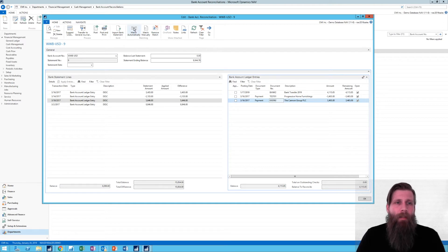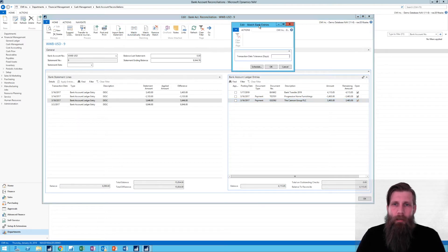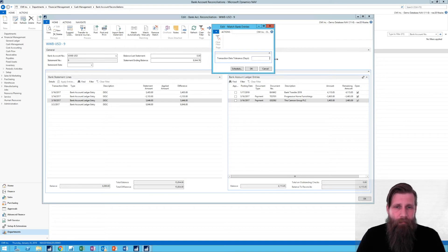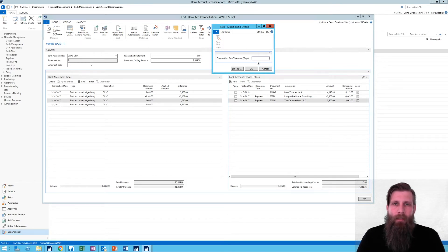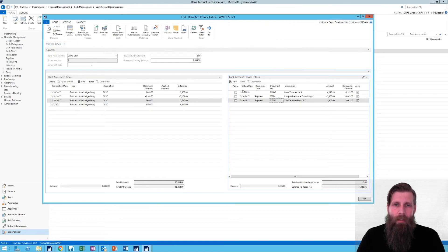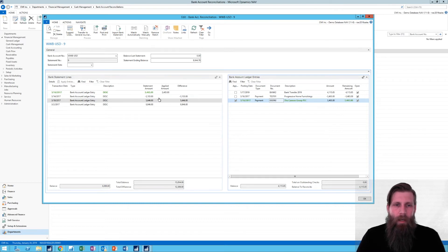What about matching automatically? I can just go into that. It brings up a form asking for date tolerance. What that means is that sometimes you might deposit into the bank a day later than you booked it into NAV, or the days can be slightly off. So this is basically saying: I'm going to try to find matches, but give me a tolerance on days. Maybe one day back and forth would be okay, as long as the amount matches. And now it goes through and actually matched out this transaction perfectly with that transaction, which looks like it's right — which is great.